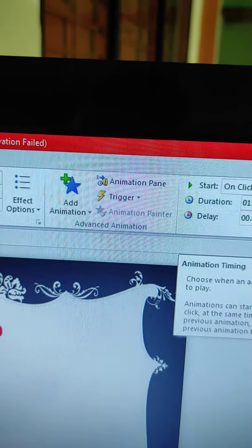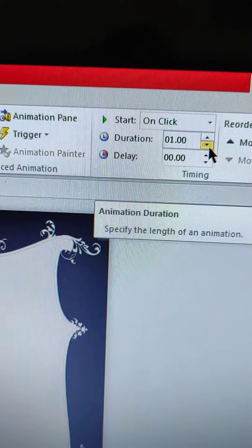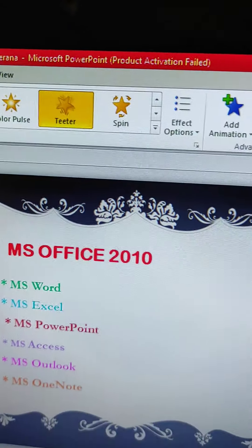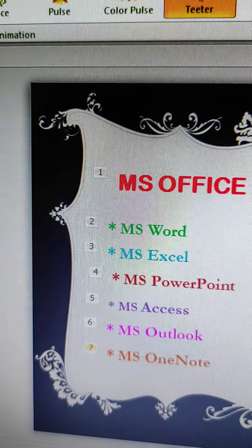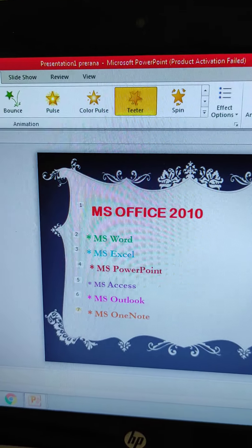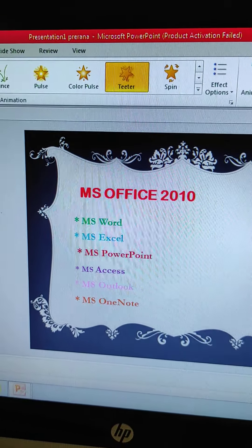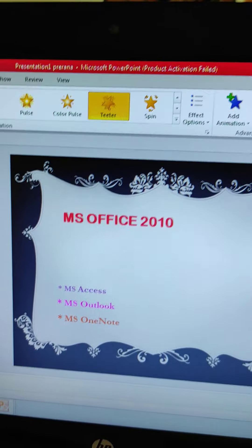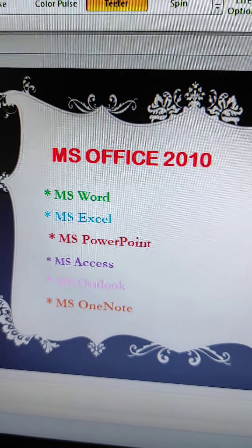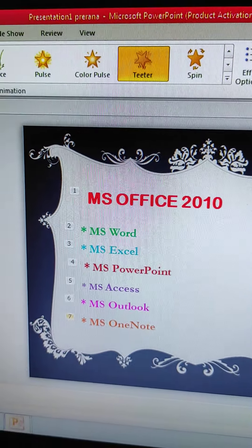Now we will set it to 'on click' with a duration of 1 second. In this way you can select and preview. We will see the preview now. In this way you can see your animation. Different animation effects have been added here. If you want to change any, you can change it as well.